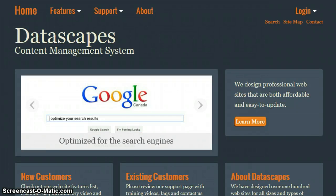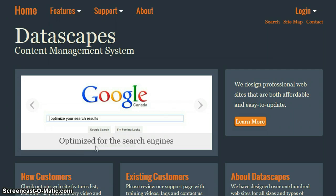This is a quick video showing some of our favorite things in the Datascapes content management system. Number one is responsive web design, meaning that it will display a different format for smartphones and tablets.